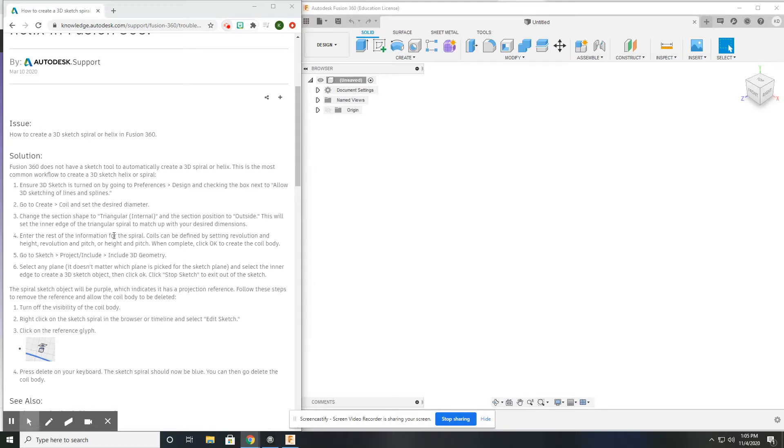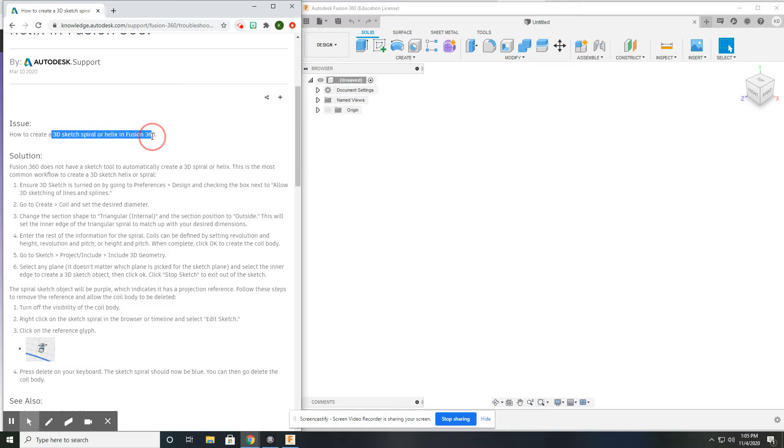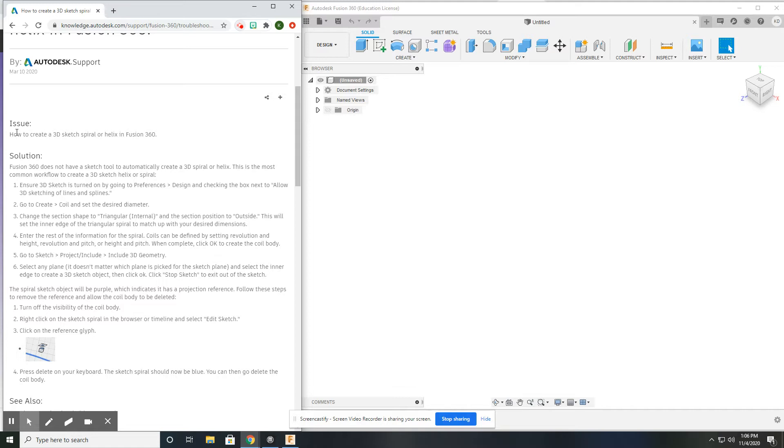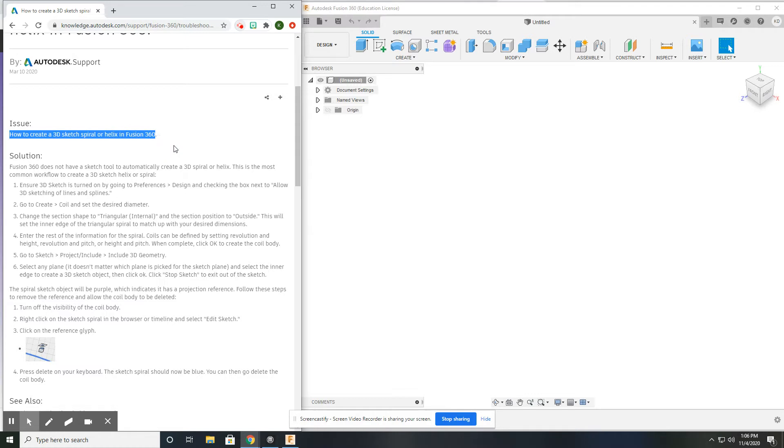This video is going to show you how to create a 3D spiral or helix in Fusion 360. The Autodesk support forum actually has a really good set of instructions on how to do this. You can find it just by going to the forum and searching this issue.